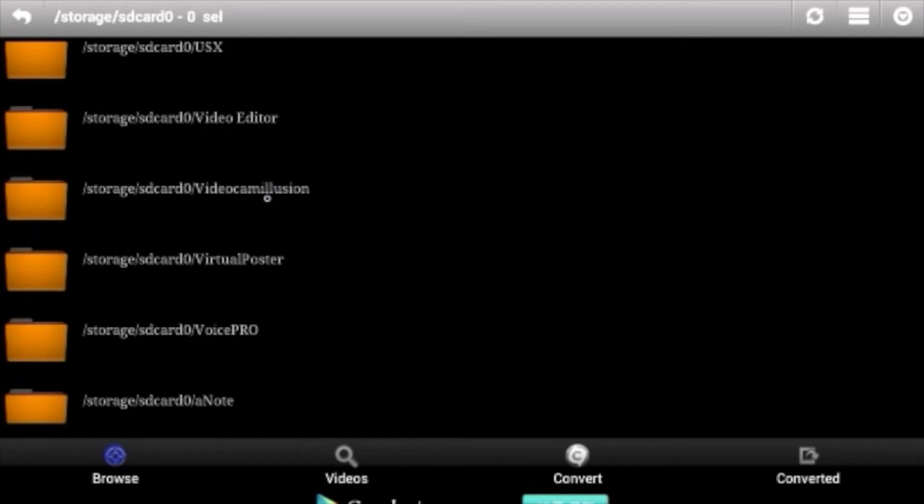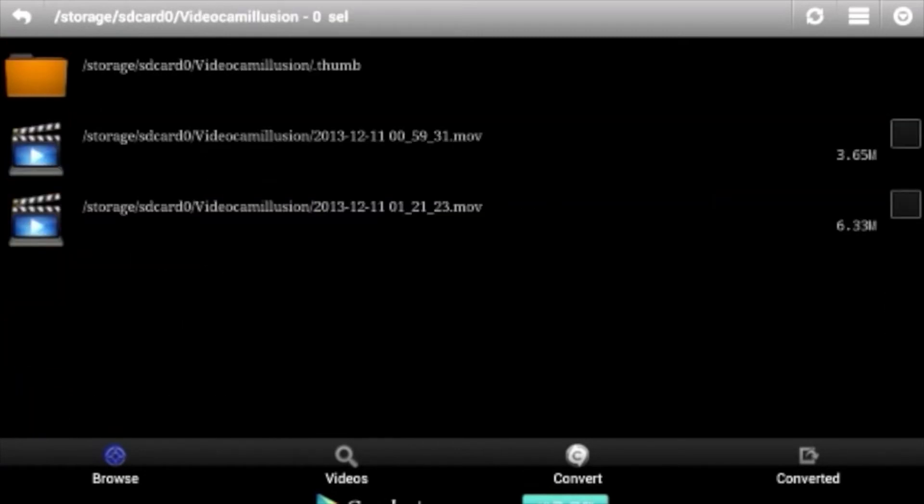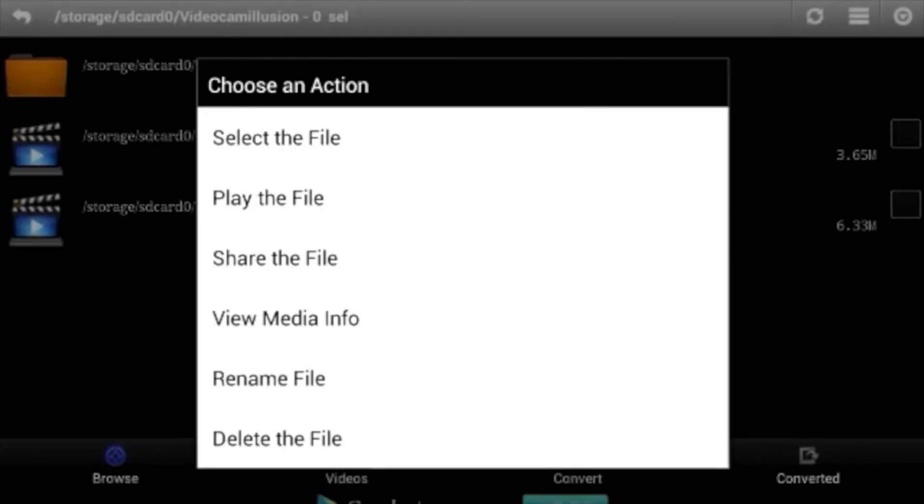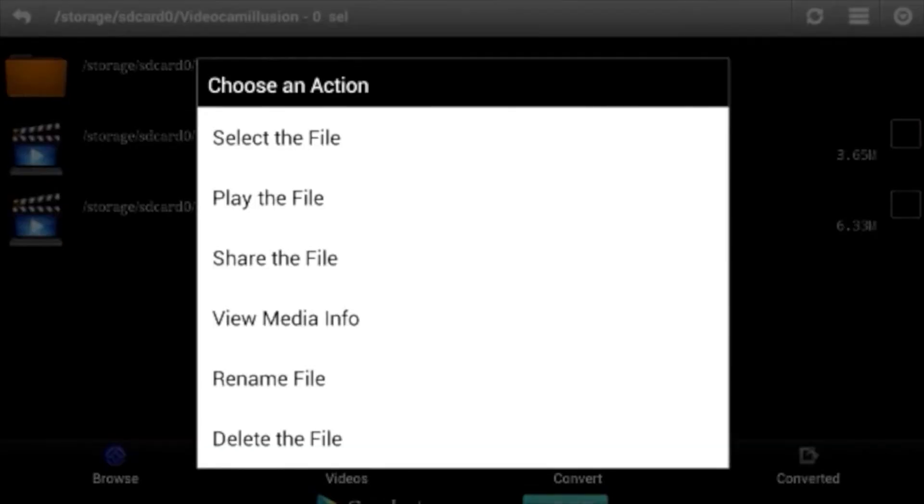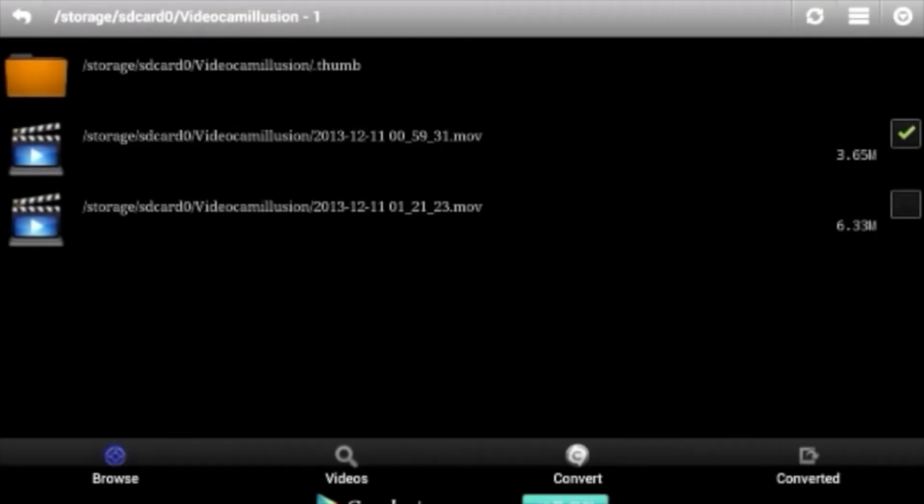This is just a list of all your folders. You want to go straight to Videocam Illusion. Because all your .move files are stored there. As you can see, I have two. I'm just going to choose this one, because it's the smallest one. Select the file. You're going to click on Convert, which is down here. I'm going to click Convert Now.